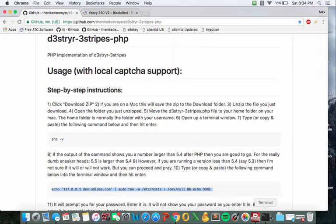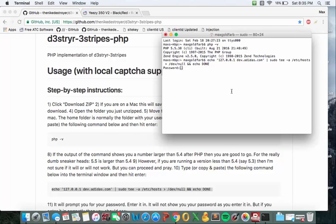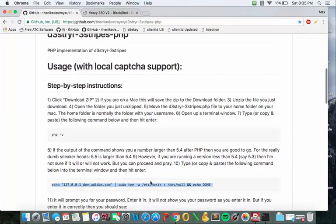Copy and paste the second one and it's going to ask you to put in a password. You're going to use the password to your computer. It's not going to show up when you type it in, just trust that you're typing it in correctly. If you get it wrong it's going to ask you to do it again. Once you do it right it should say done after you hit enter.